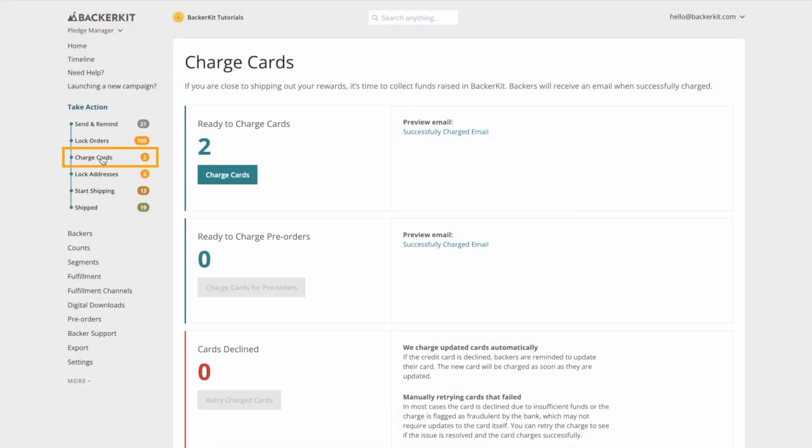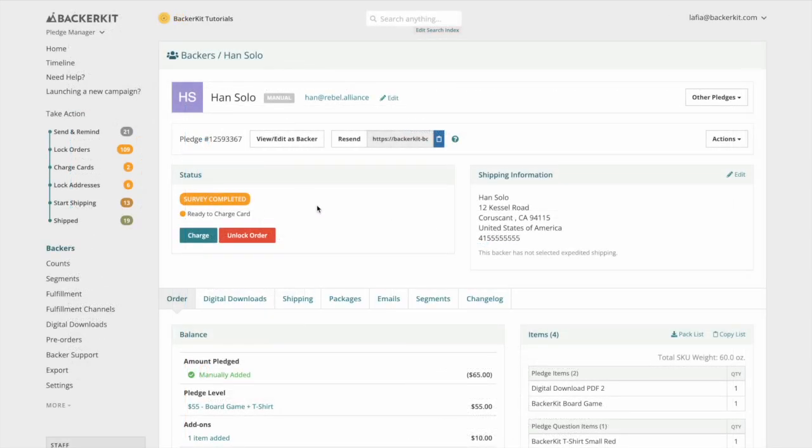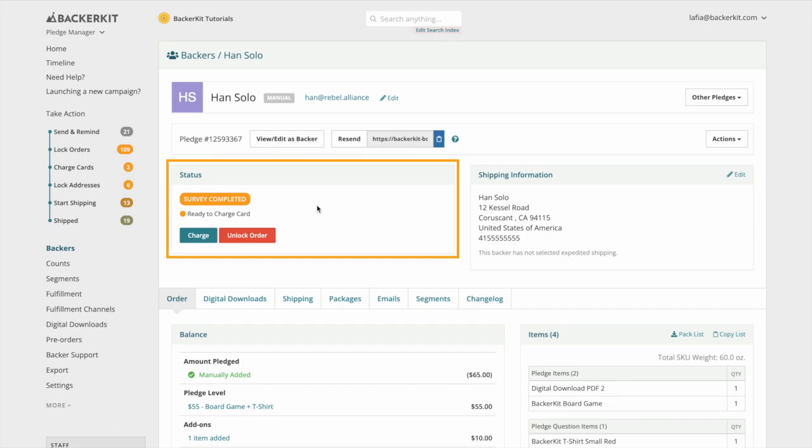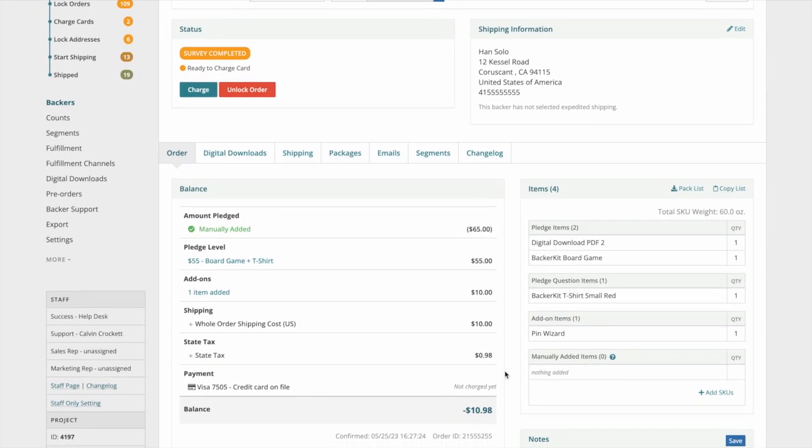Charge cards. Locked orders with a balance owed will move into the charge cards bucket. Their survey status is survey completed and ready to charge cards. These backers have a balance due to pledge level upgrades, add-ons, taxes, and or shipping fees.